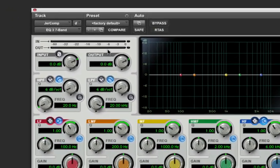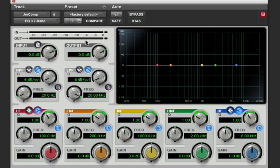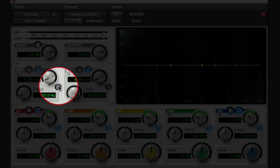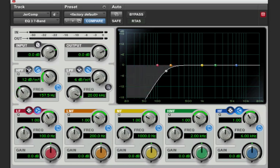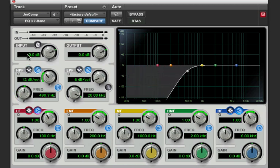A telephone has a very strong mid-range presence and not a lot of lows or highs. So the first thing you should do is engage your high-pass and low-pass filters. For the high-pass I'm going to use 12dB per octave and filter everything below about 700 Hz.